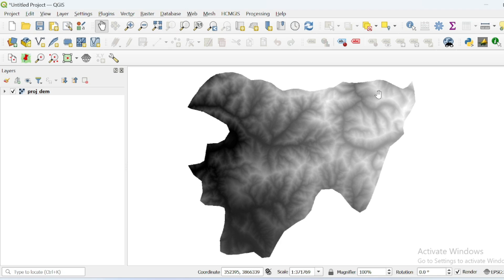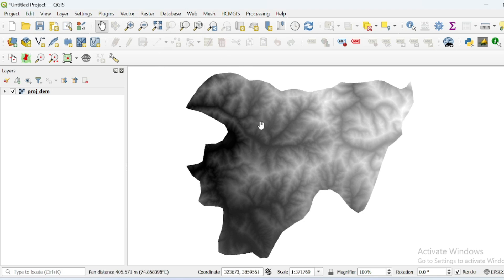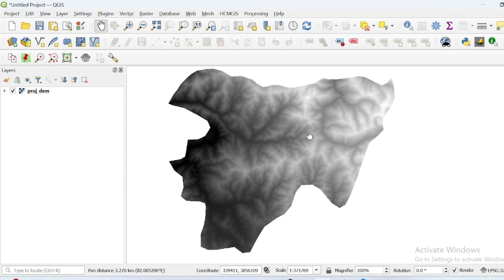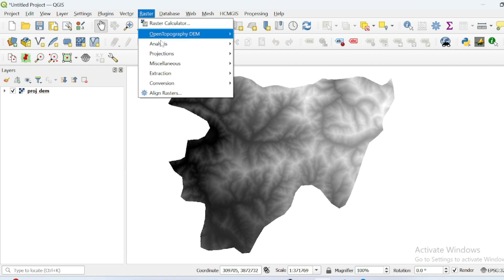If you want to know how to download DEM data without going to another website, directly within the QGIS window for your region of interest, and how to perform basic analysis on a DEM dataset, then you can click on the top right corner. Now, first of all, we will find the slope of this region of interest.